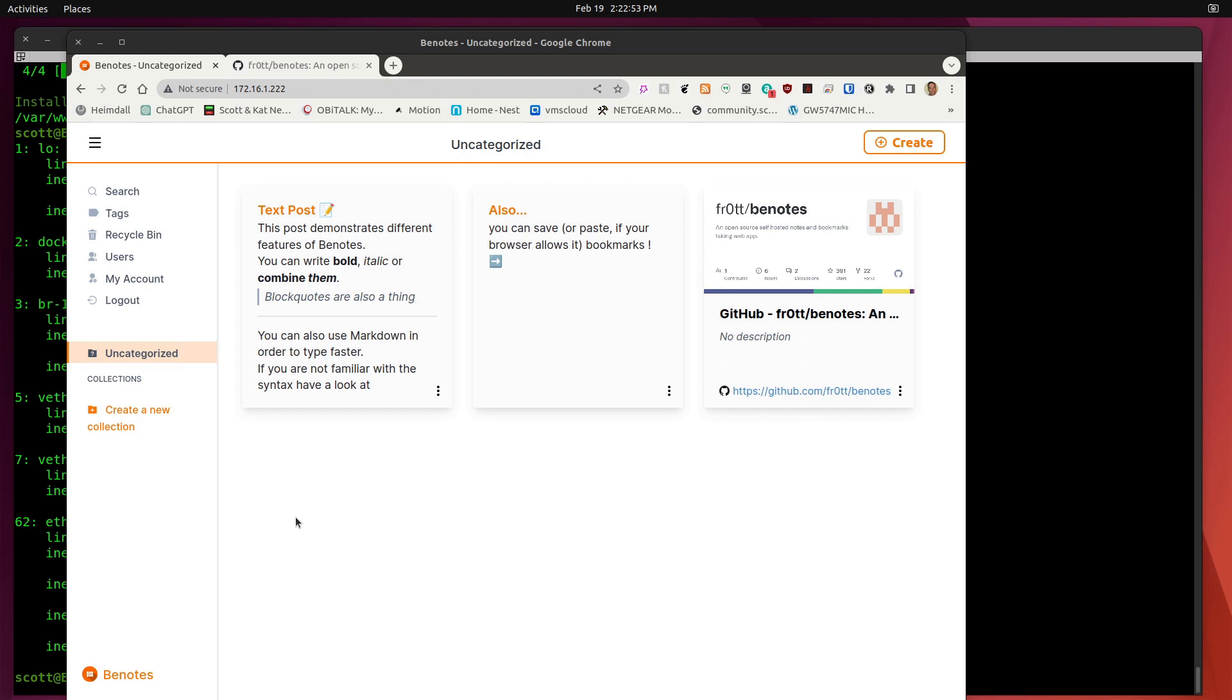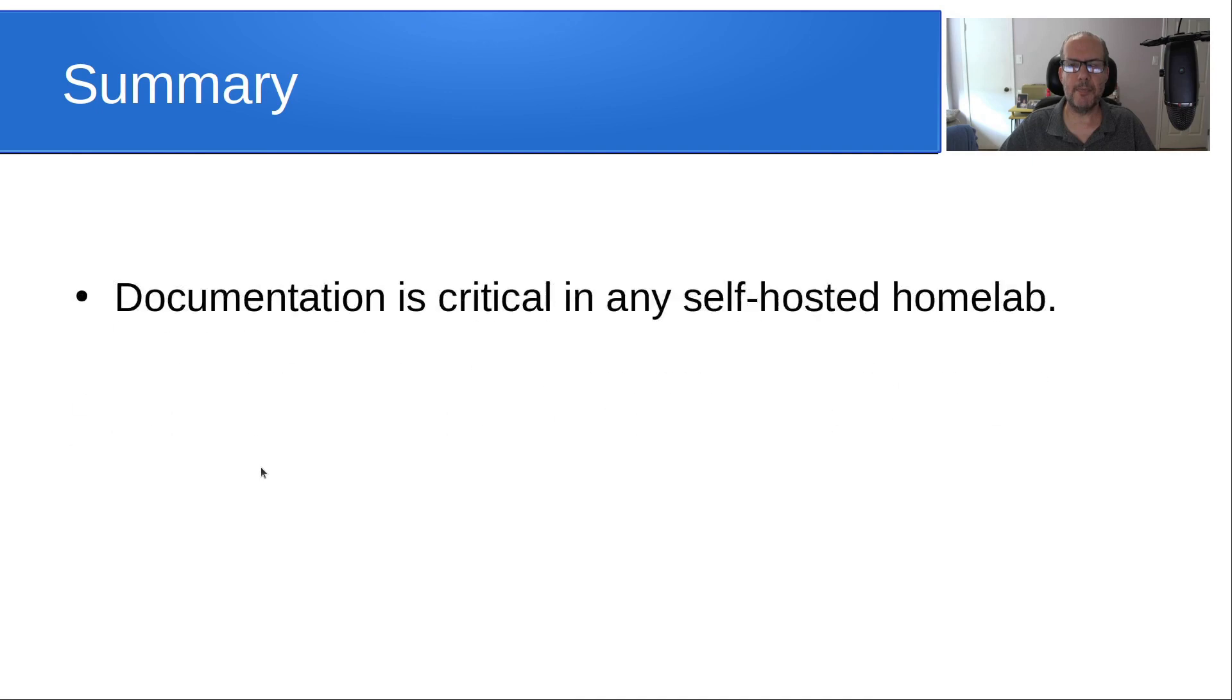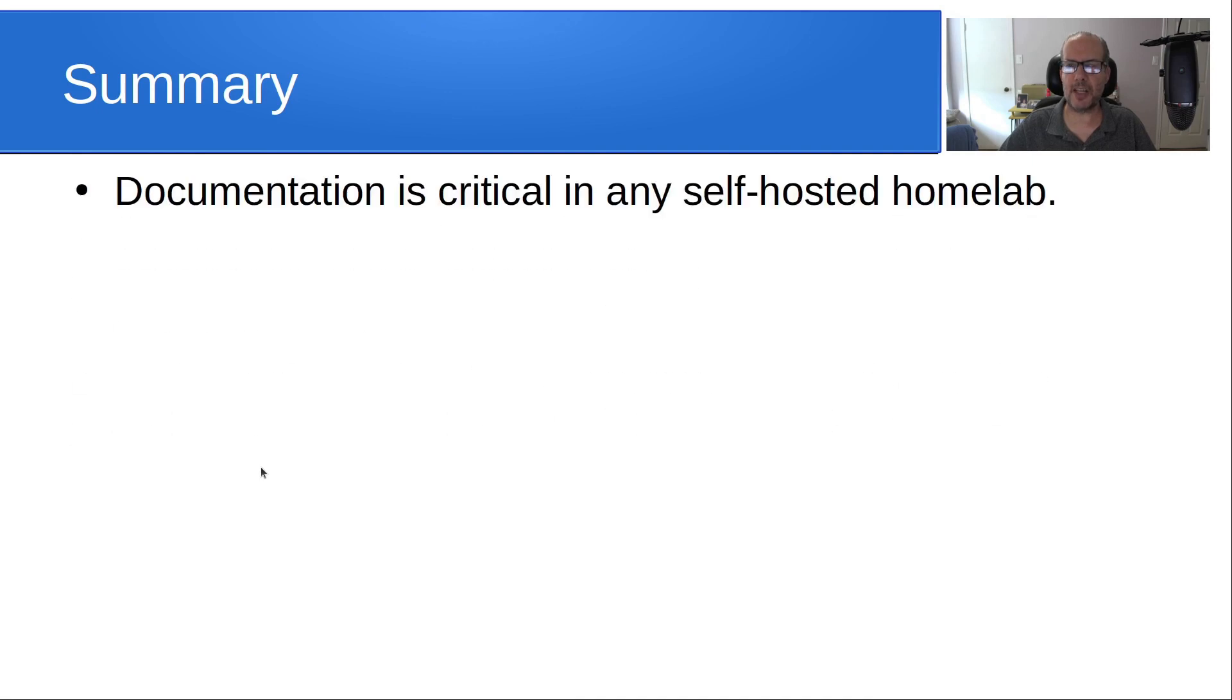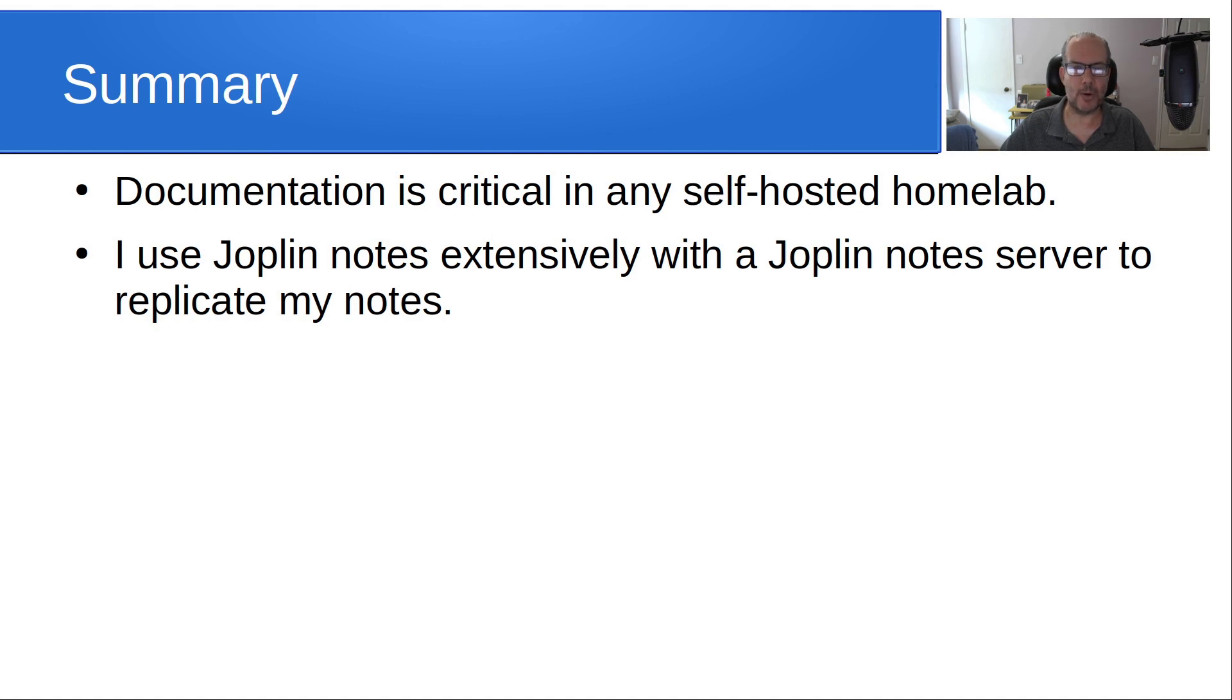And bnotes is very new. As you saw from the GitHub website, it only appears to be a couple of months old. And I think that it's going to be acquiring a lot of new features in the future. So this is one to keep your eye on. So in summary, documentation is critical in any self-hosted home lab. I use Joplin Notes extensively with the Joplin Notes server to replicate my notes. Bnotes is a viable alternative or perhaps additional application to log your notes as well.